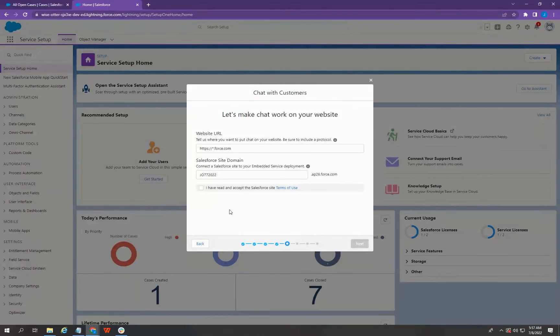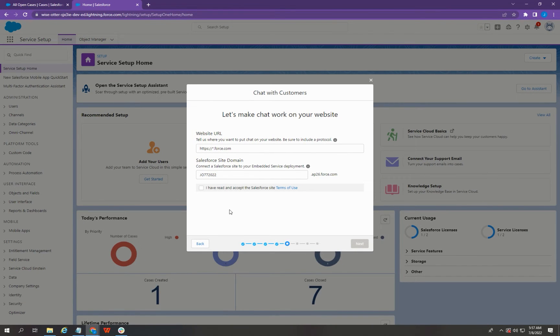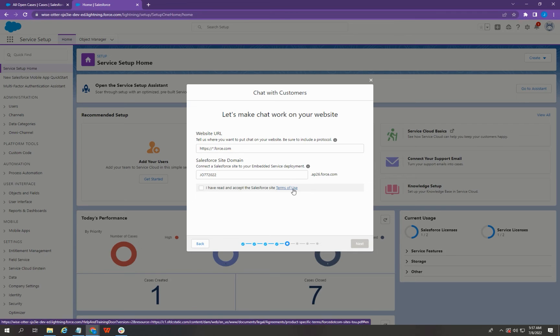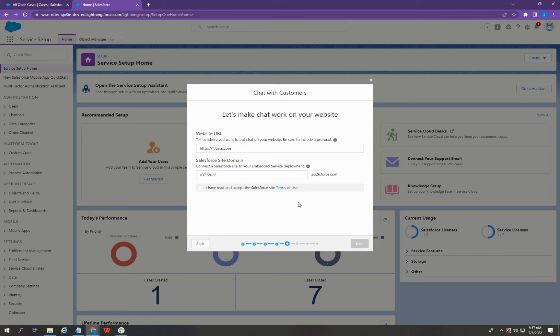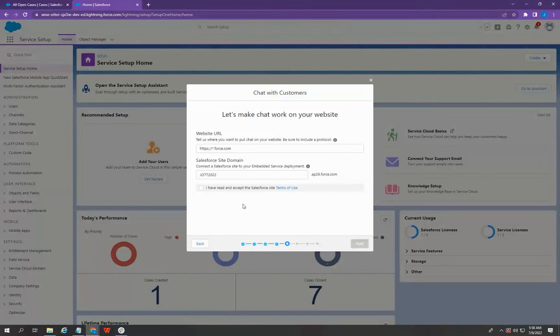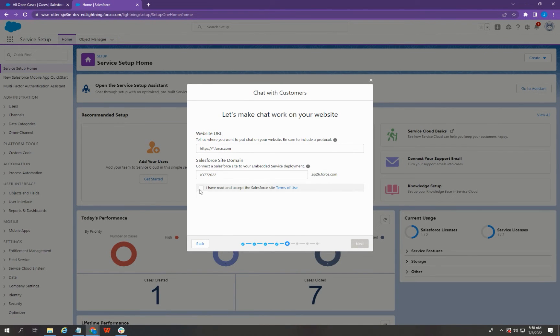Before moving on to the next steps, make sure that you have Read, Understand, and Accept the Salesforce site. You can view the terms of use by clicking this link here. Now, I'm going to check this box and click Next.